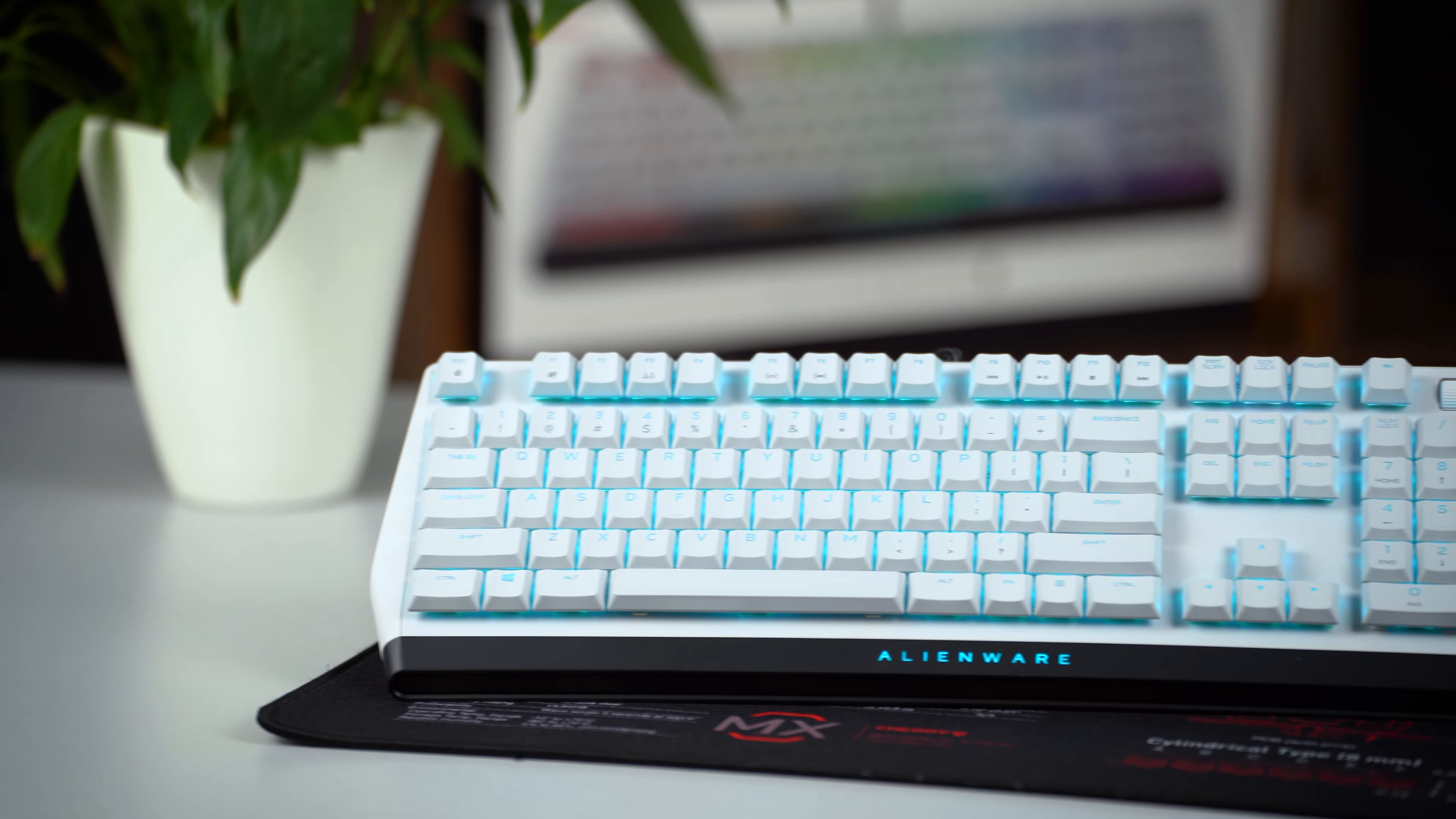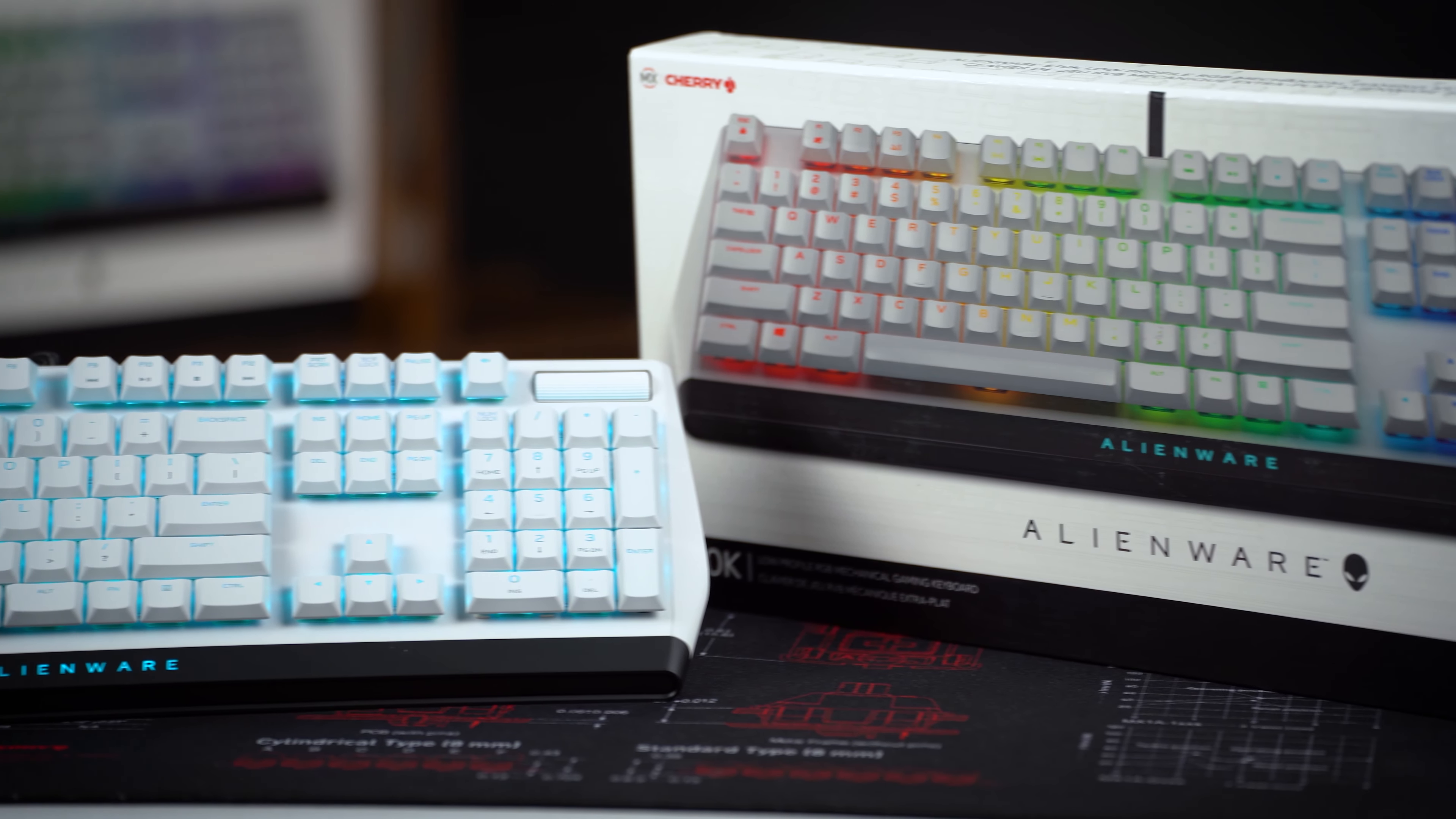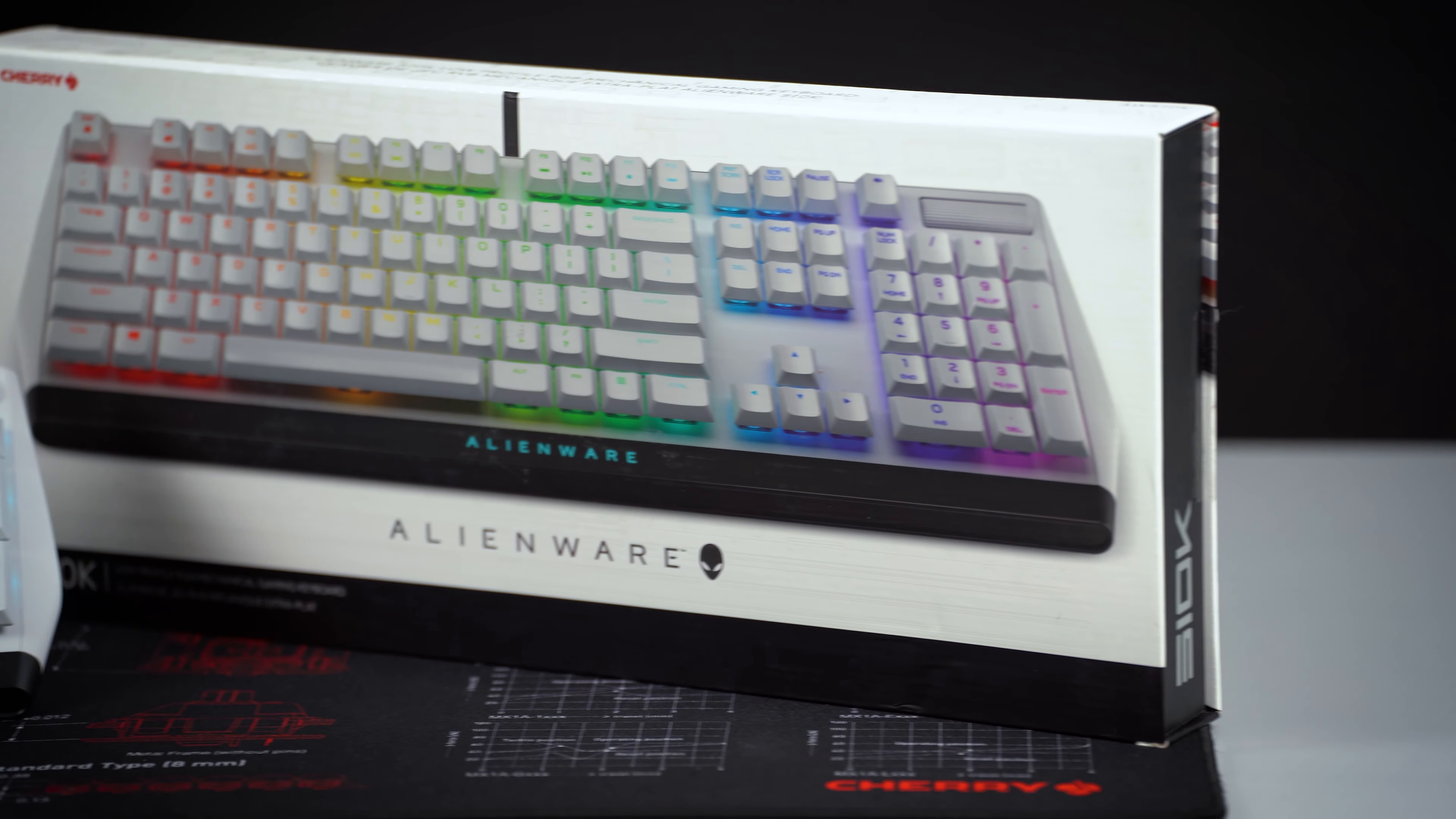The Alienware AW510K is the manufacturer's first gaming keyboard that features our Cherry MX low-profile RGB switches. Despite its slim design, you'll get a USB pass-through, dedicated sound control and AlienFX single-key illumination, so basically everything a gamer's heart desires.